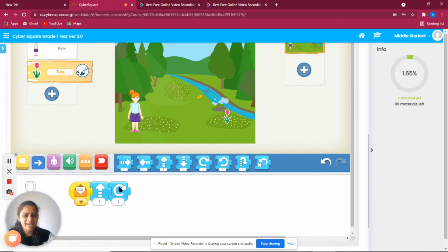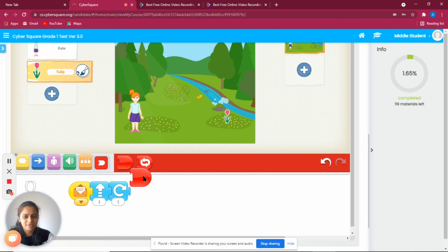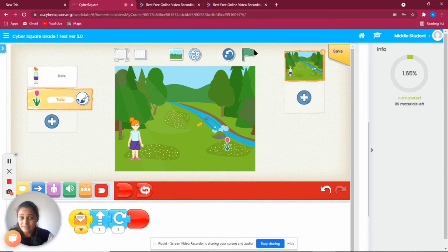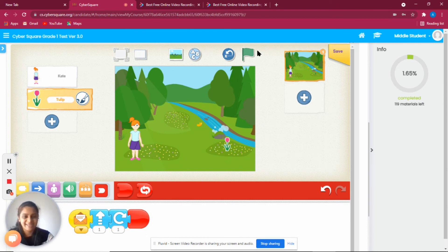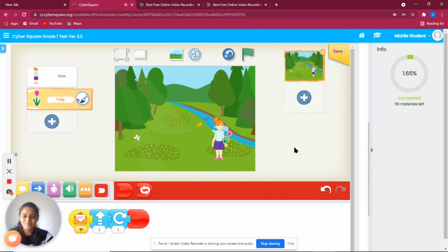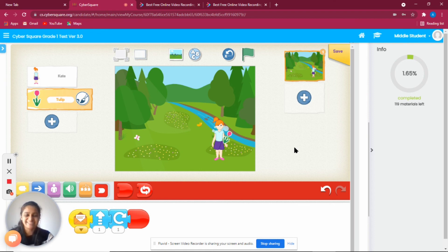Why don't we run it? By clicking on this green flag, we run the program. Let's click on it. There she goes! Oh okay, that's good, she got the tulip!